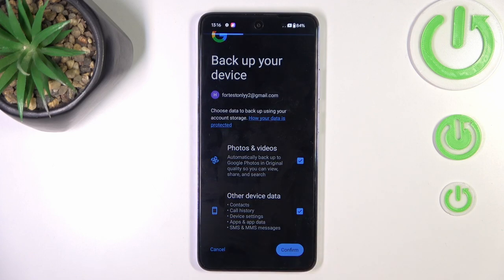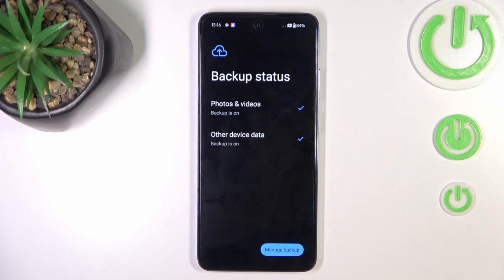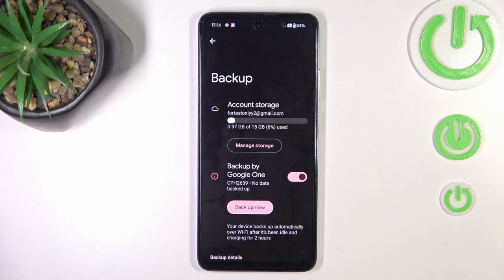So then just mark Confirm, click on Manage Backup and here you can manage your Google Backup. However, it is already active. So that's it, that will be all.